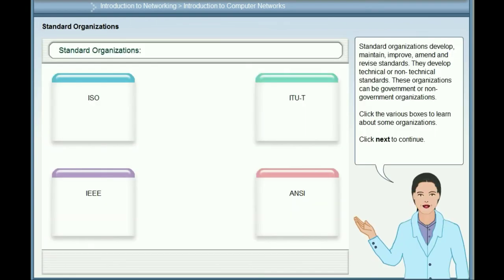Standard organizations develop, maintain, improve, amend and revise standards. They develop technical or non-technical standards and can be government or non-government organizations.